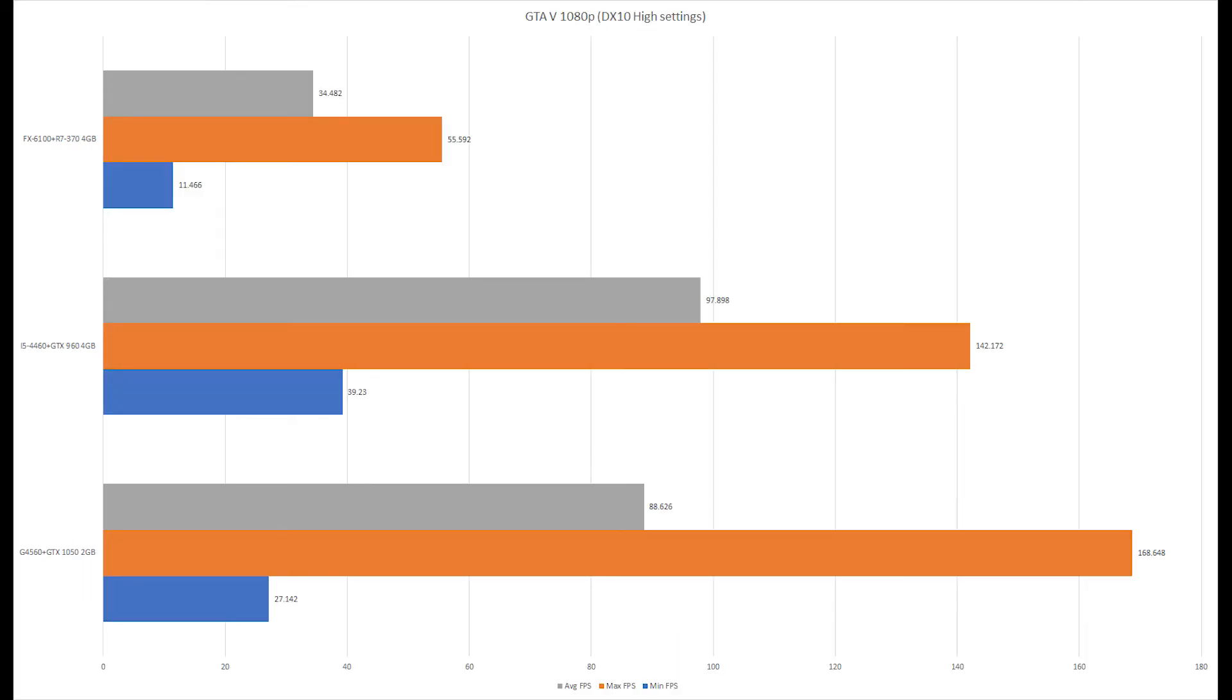And now we have GTA 5, 1080p, DirectX 10, high settings, right around 1.8 gigs of VRAM. The FX-6100 fell so far behind the other two chips. It was still playable, but probably would have to tweak the settings. The CPU power just isn't there any way you look at it.